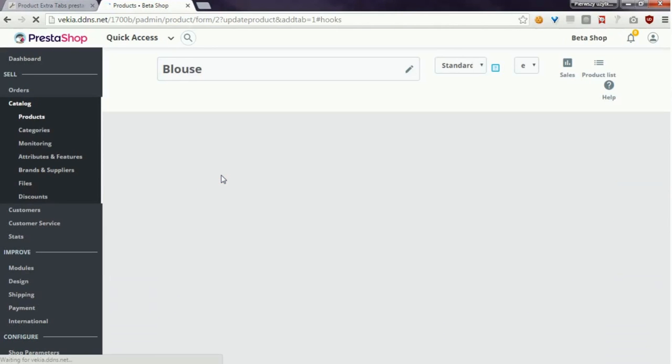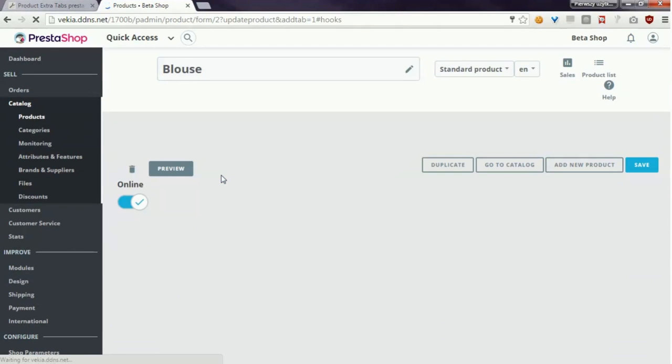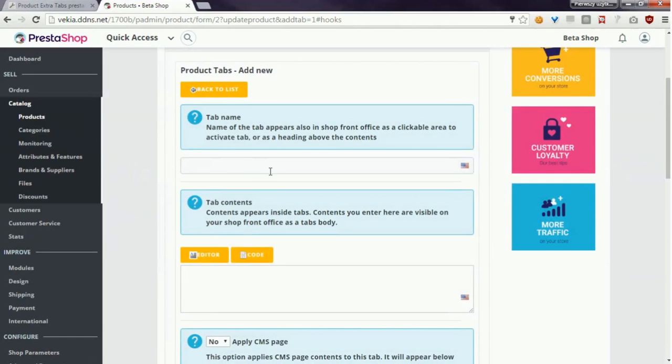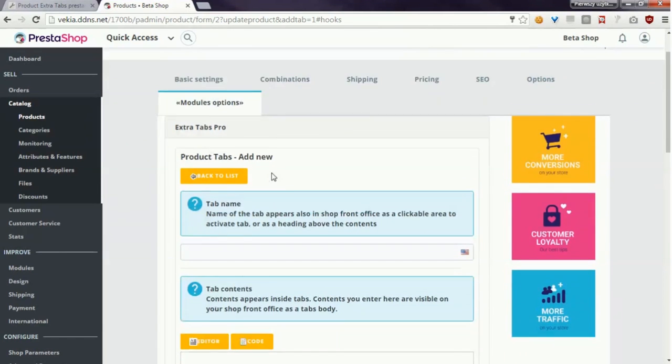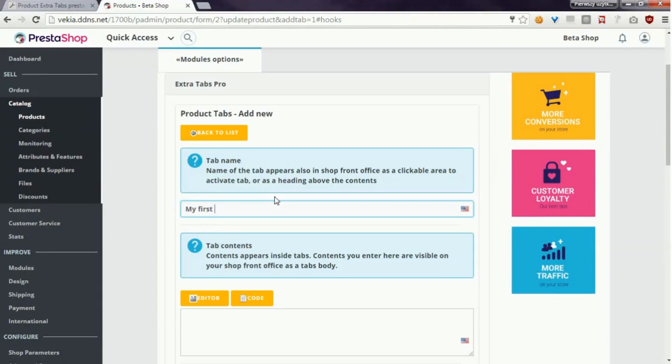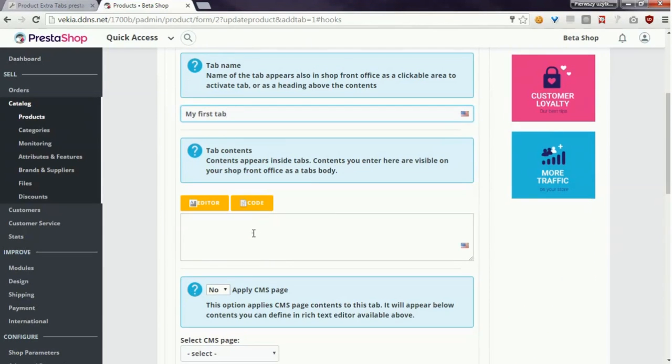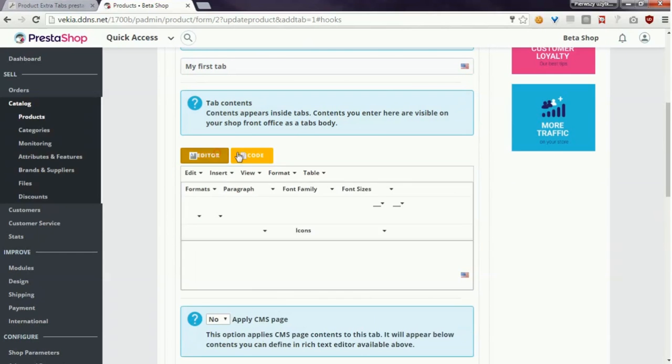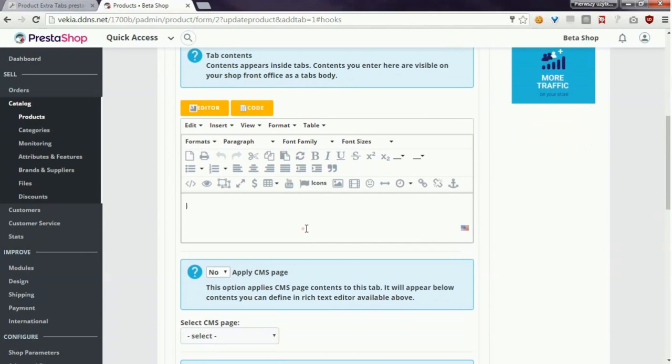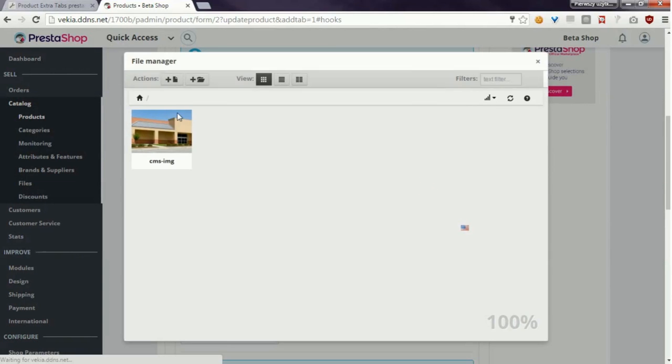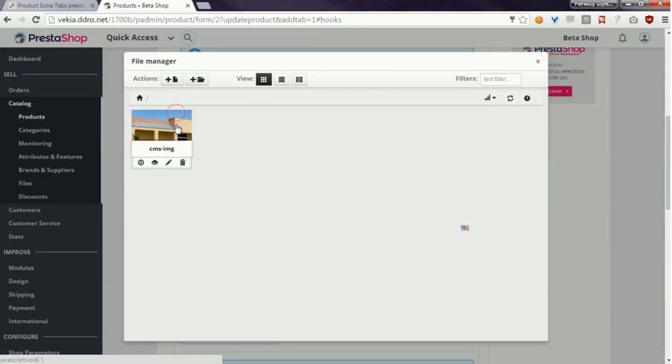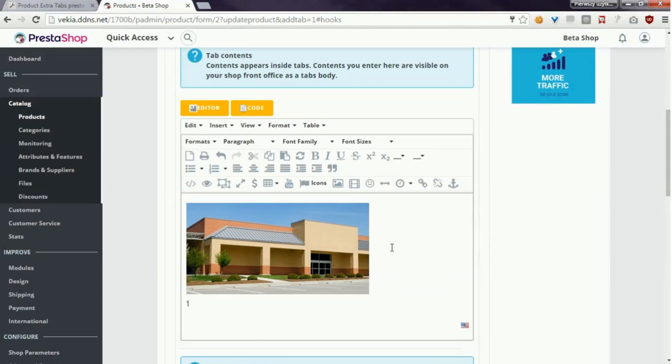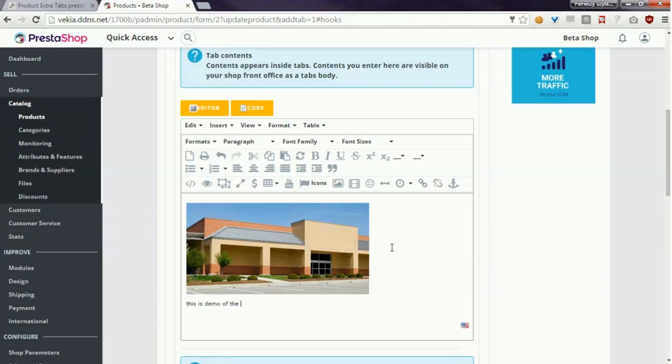So I will for example enter here 'My First Tab' and in the description I will enter some photo and some text. Of course this is a demo of the module.